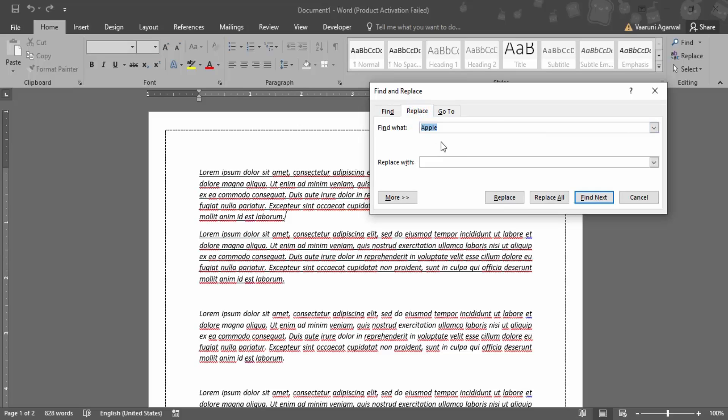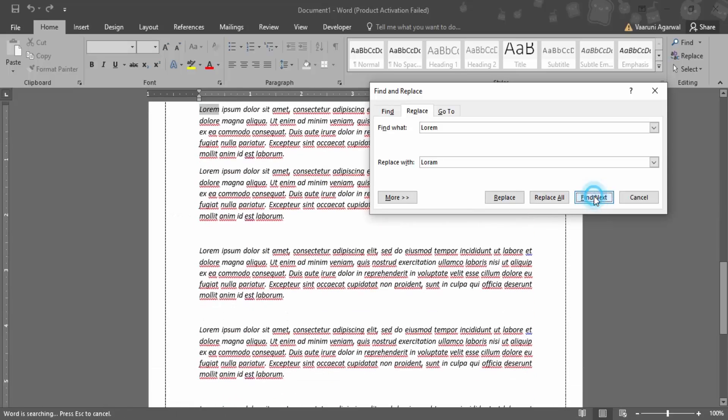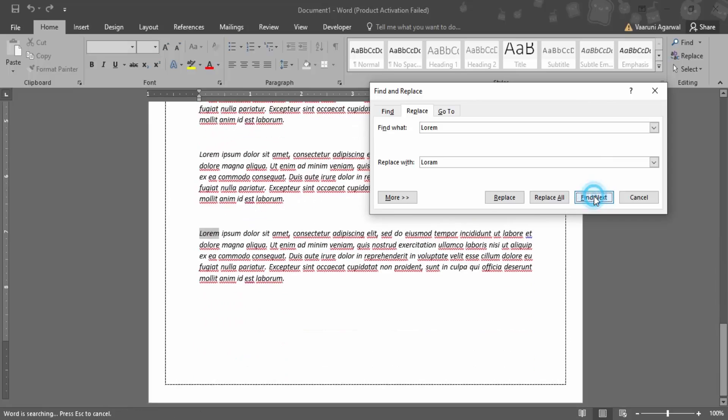What I'm going to do is replace this word 'loream' with a different version like 'loram'. So basically, I want to replace the E with an A. So what I can do is I can click on Find Next. So what would happen is it would just highlight the instances where this word is occurring.